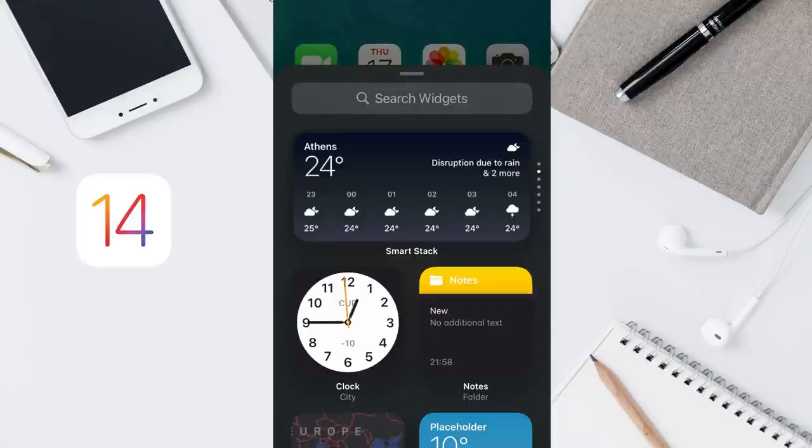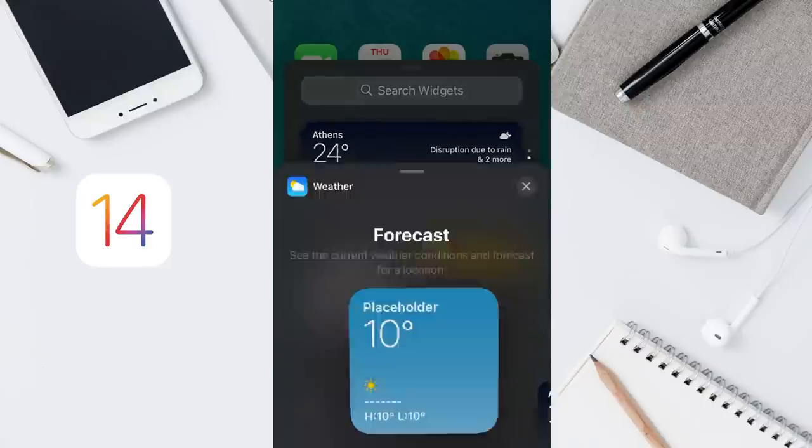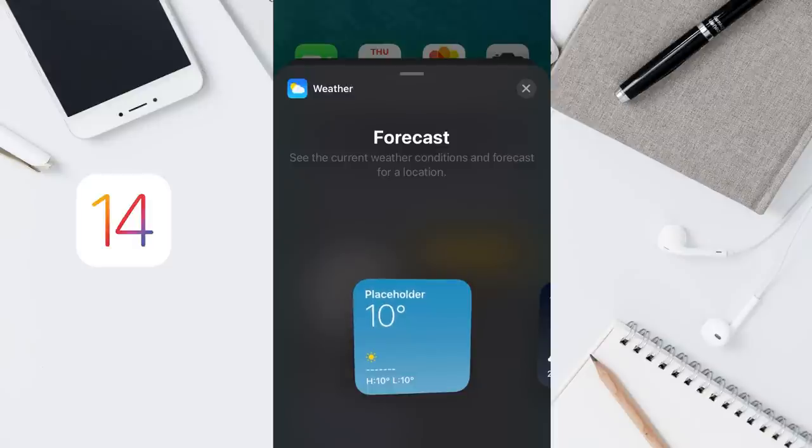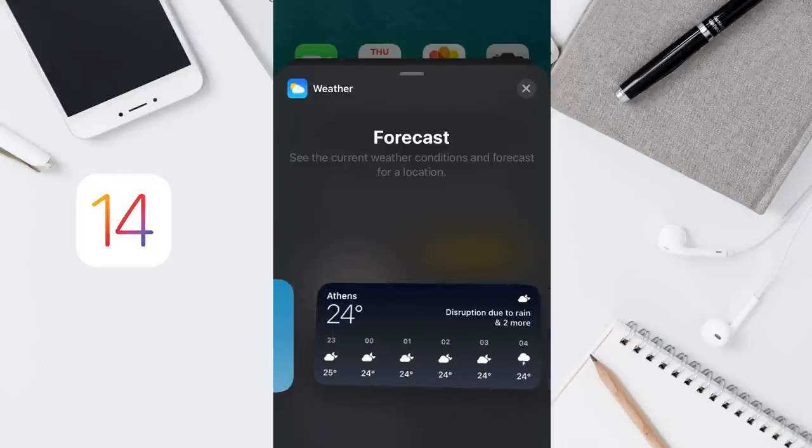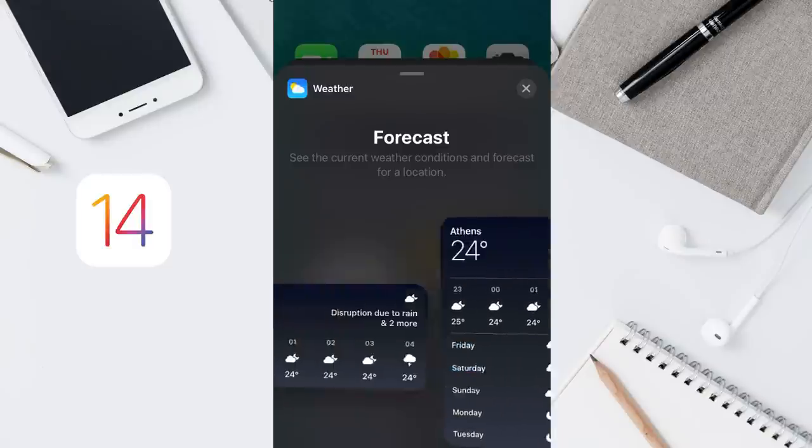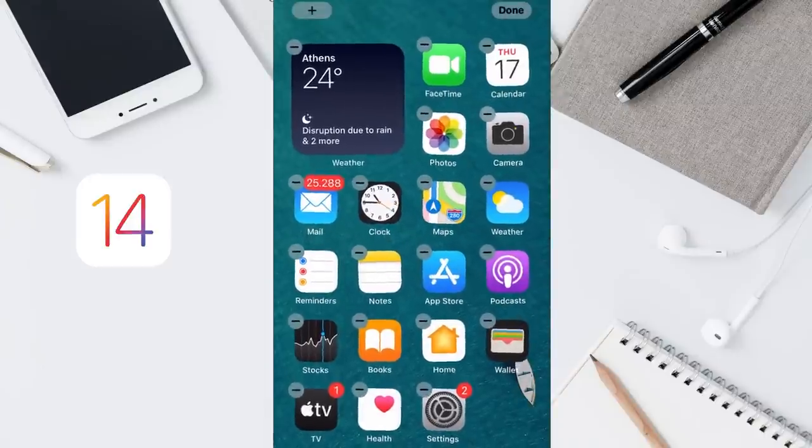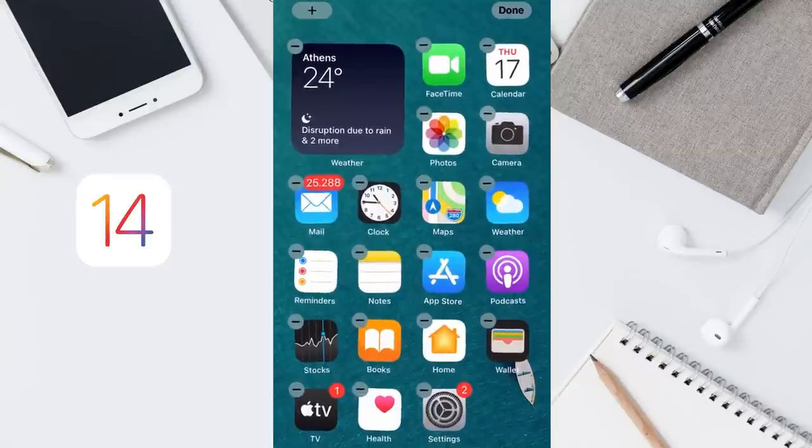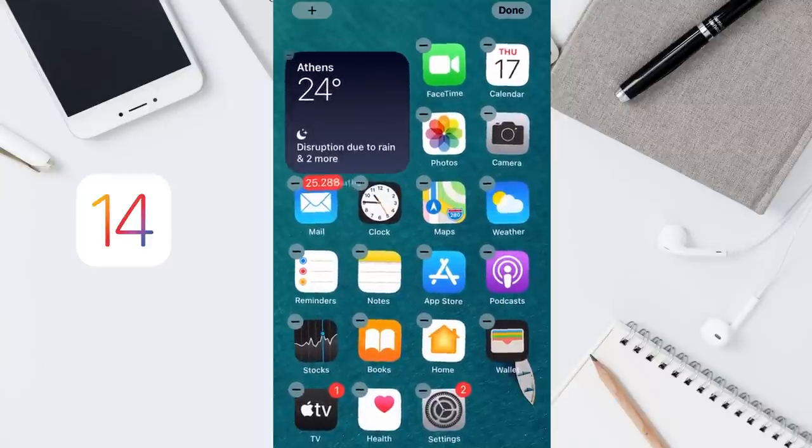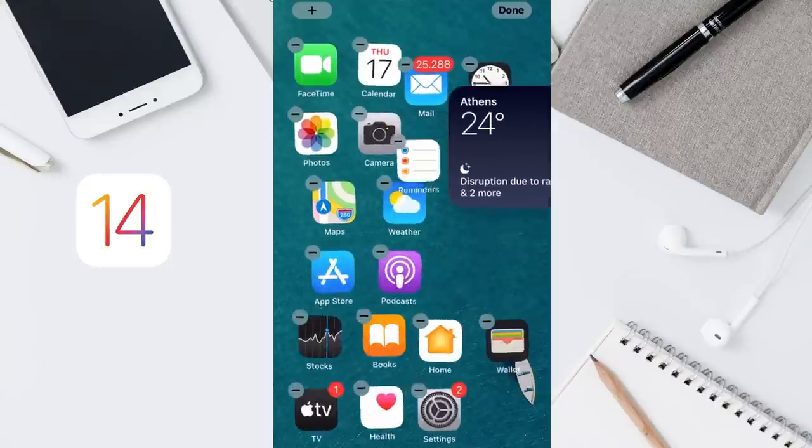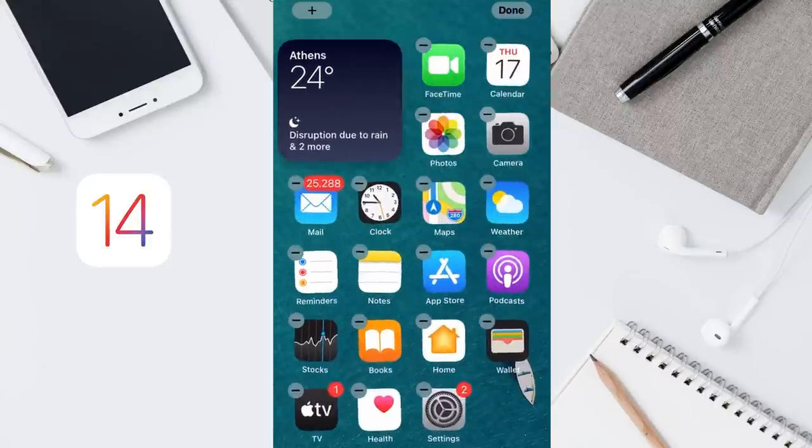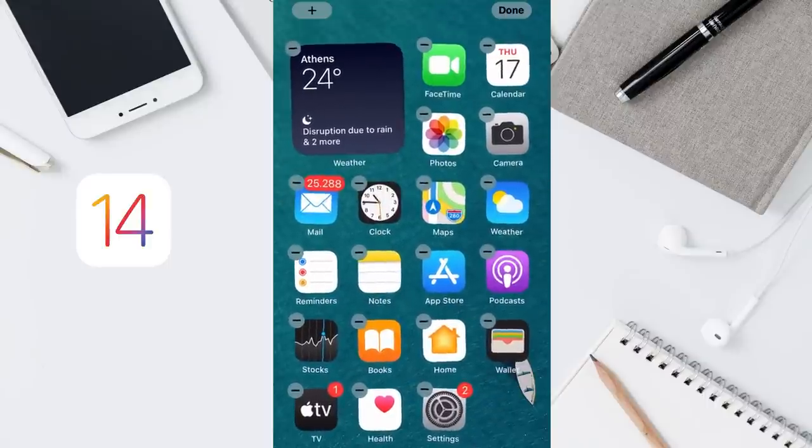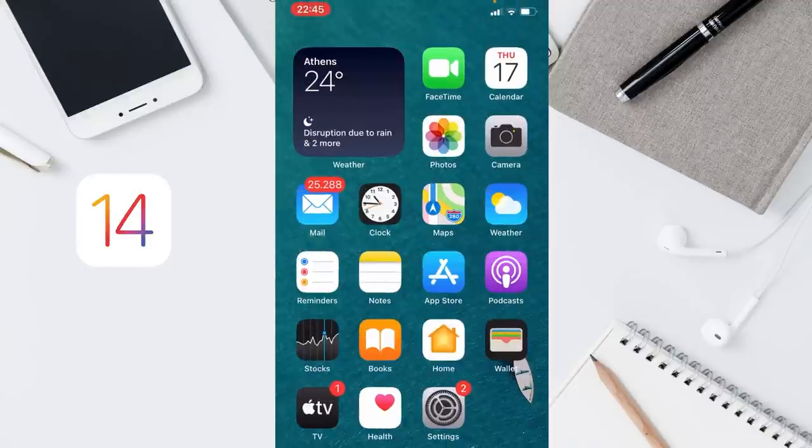Many people when they start adding widgets add the weather widget, which is this one. When you tap on it, you can choose from the three available sizes. I will choose this one and then add widget. Now you can see the new widget and you can tap on your widget and place it wherever you want on your home screen. Then tap done, and your widget is placed on your home screen.